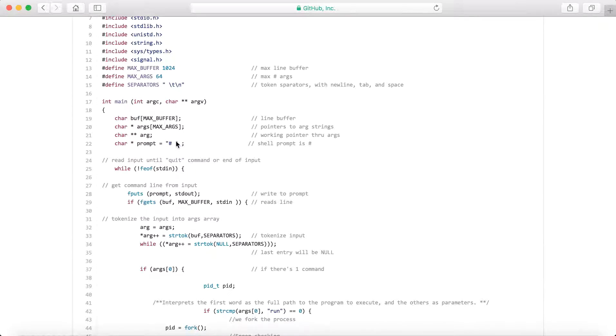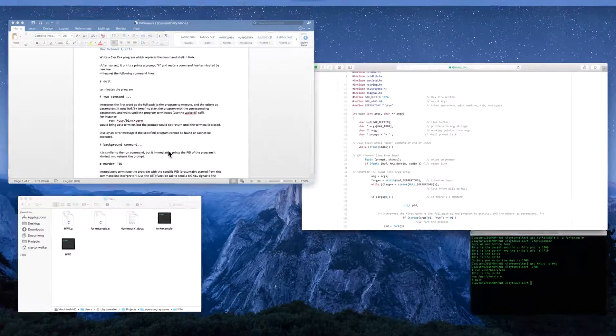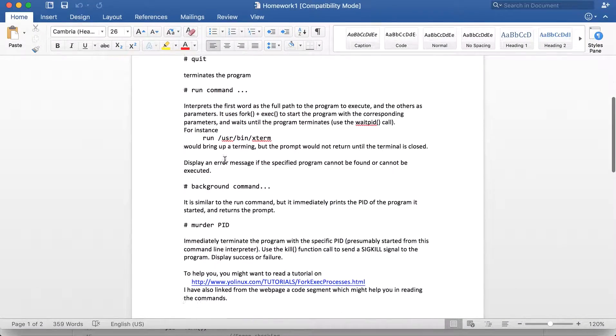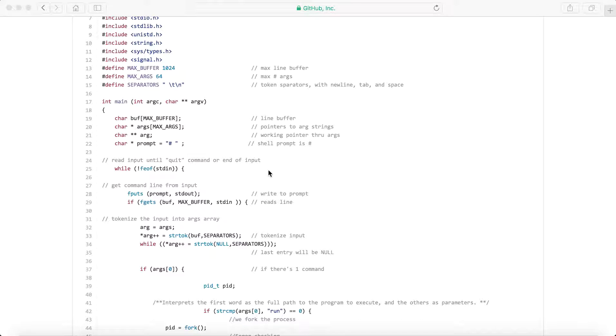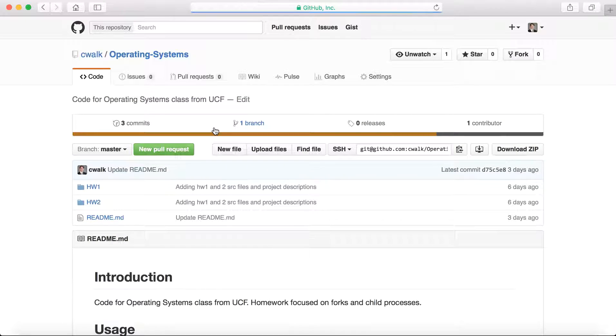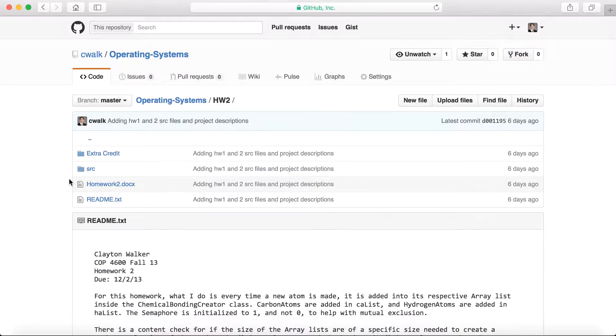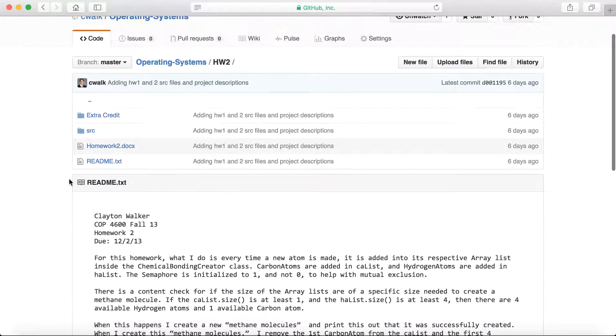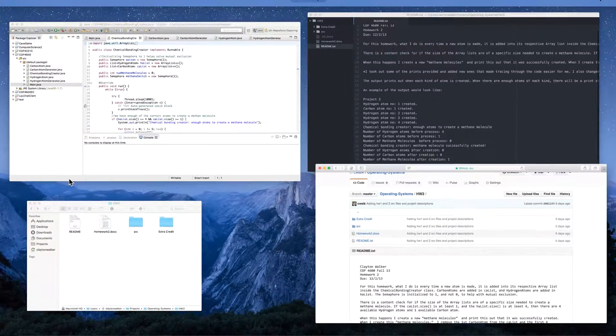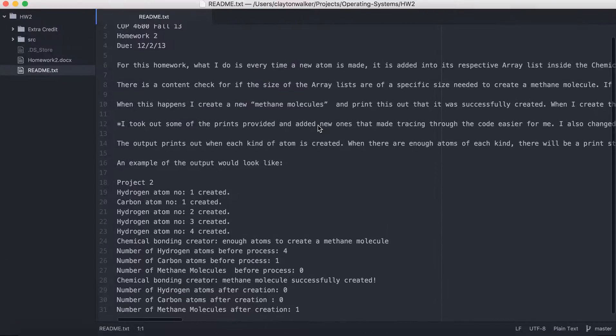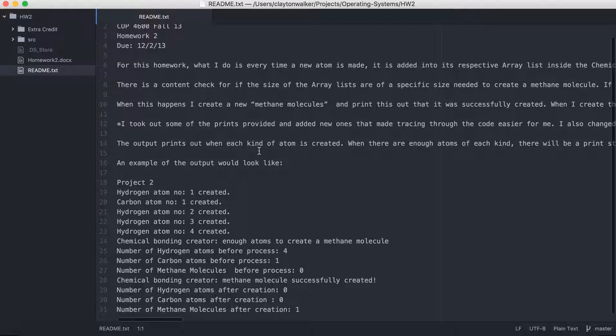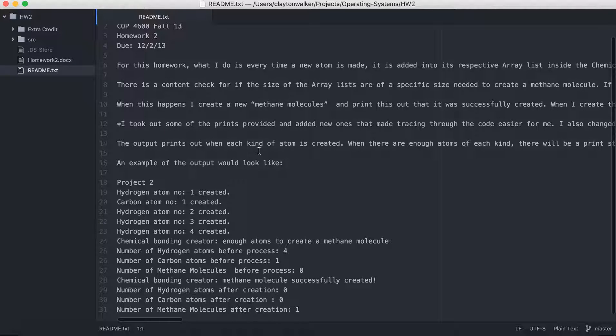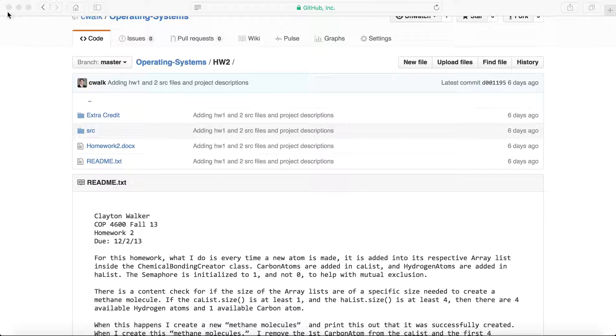Very simple stuff. And now we're going to be going over the second program. So now the second homework was supposed to be a little bit about semaphores and locks. Basically what we're supposed to be doing is creating a methane molecule, which has CH4, one carbon and four hydrogen atoms. We have a couple different classes created.